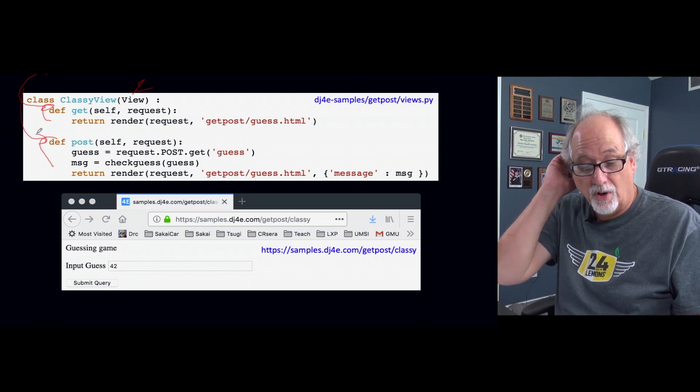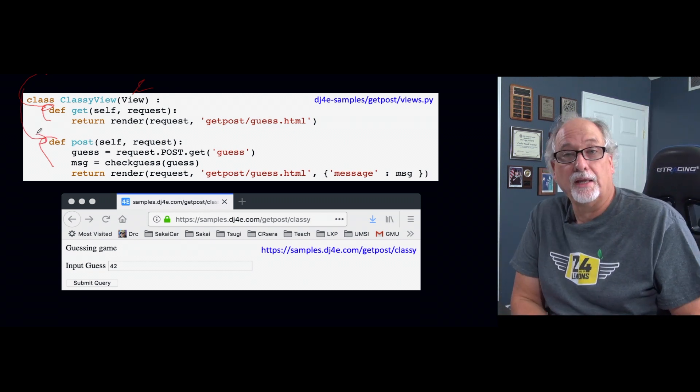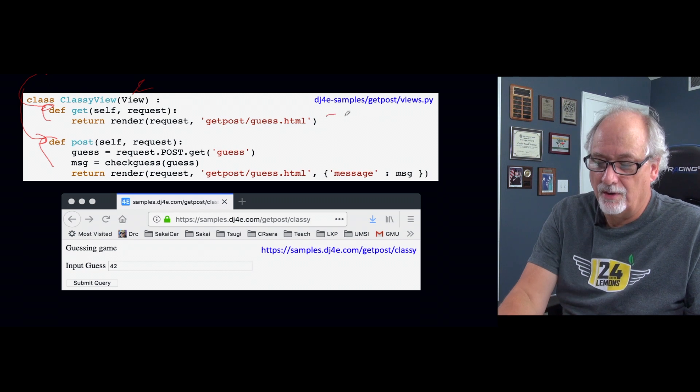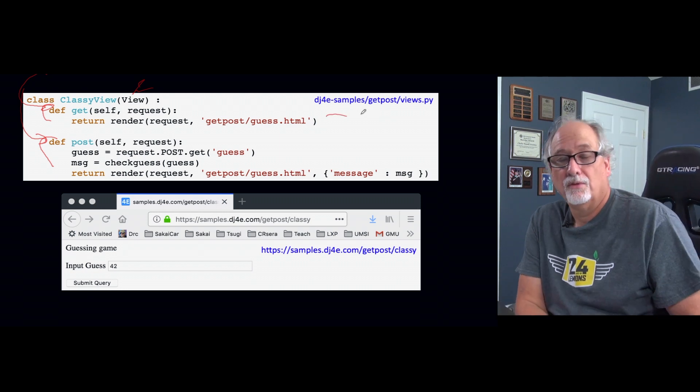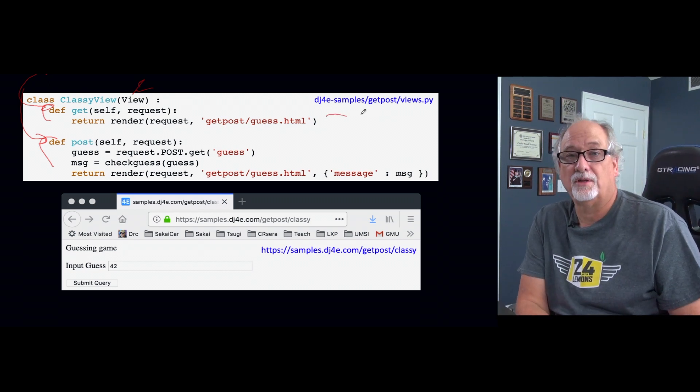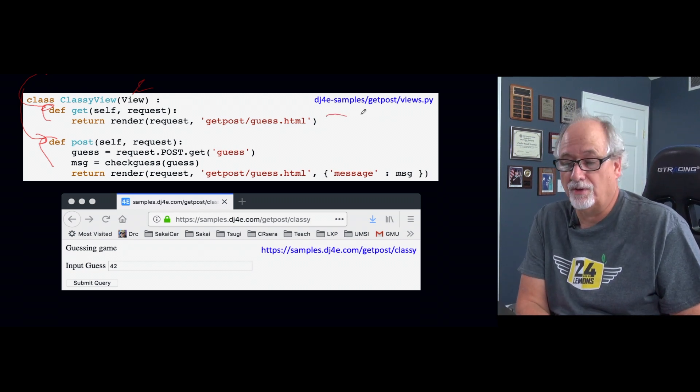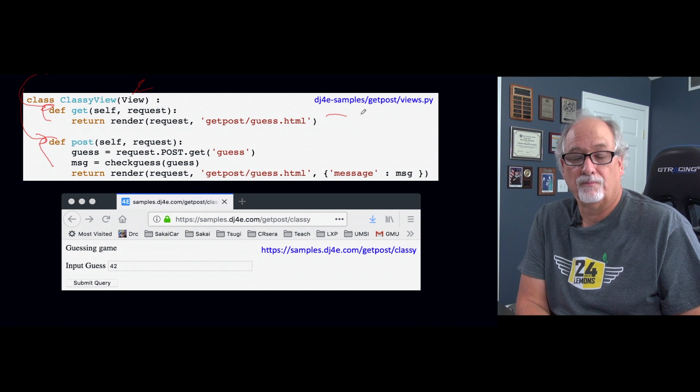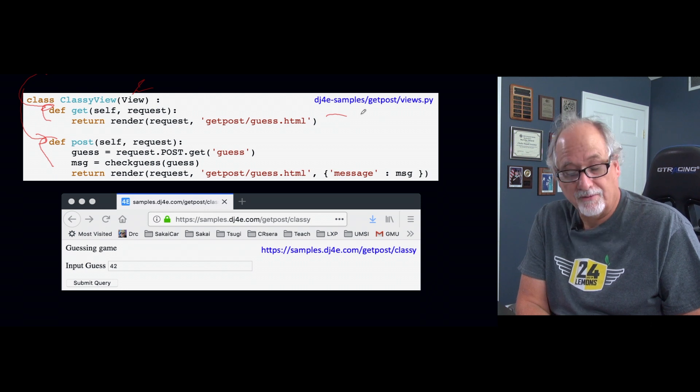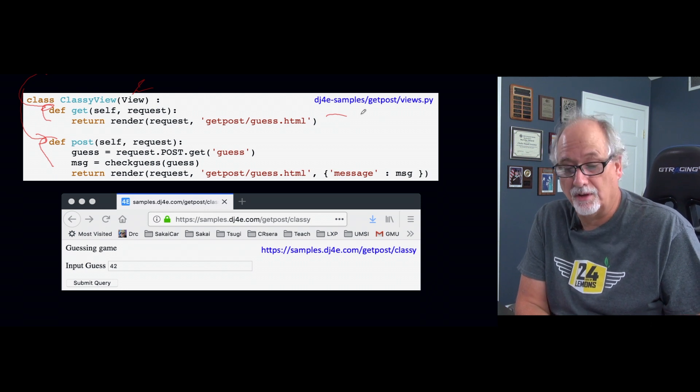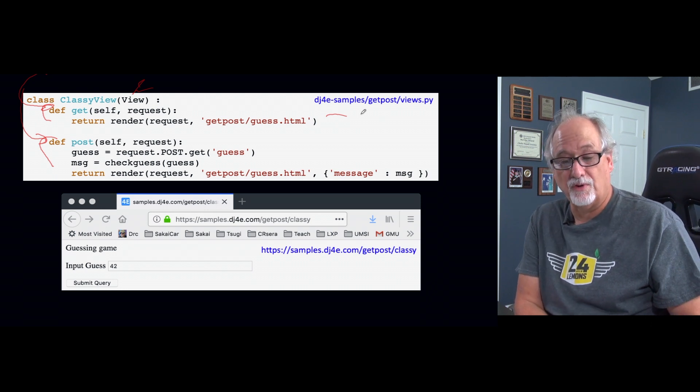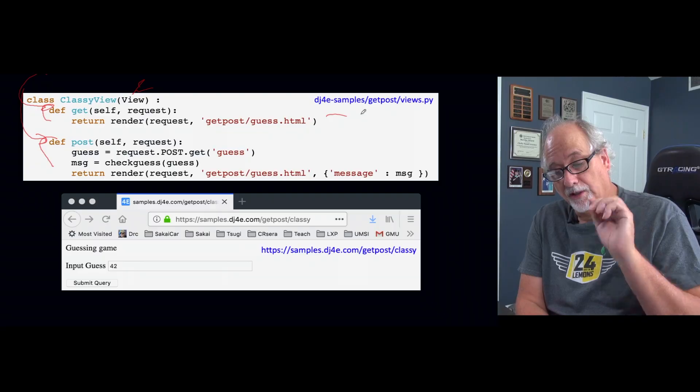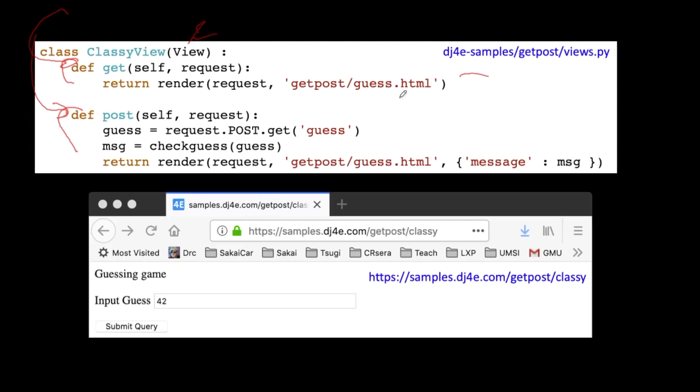And so this is going to be a form post. So on the get, we just render with no messages. There is, and we have a CSRF token that goes out so we just render it. Then we'll click the button so that this render right here will produce this page.